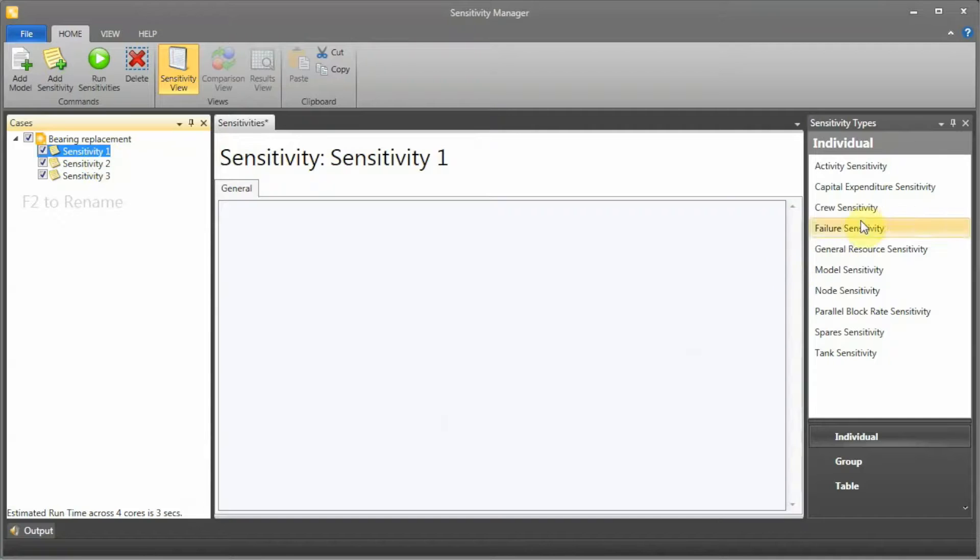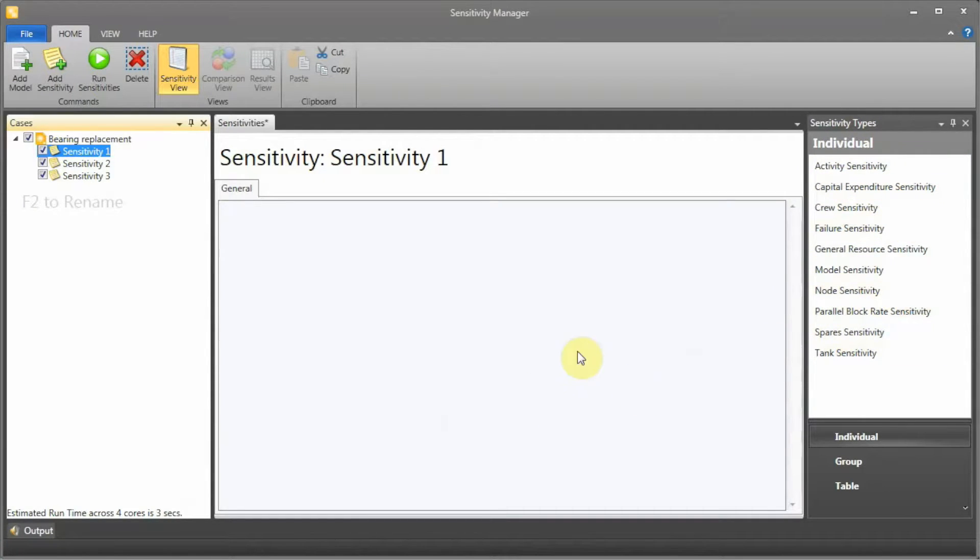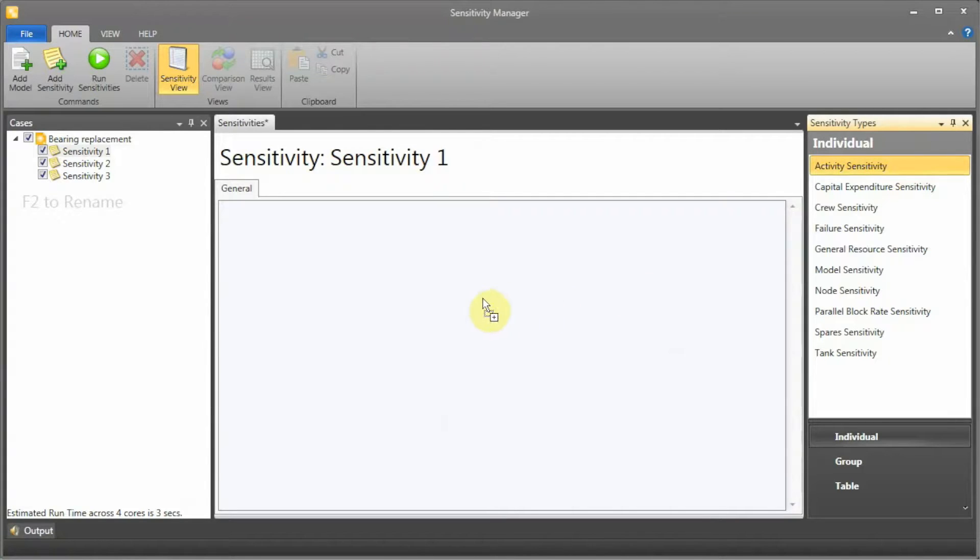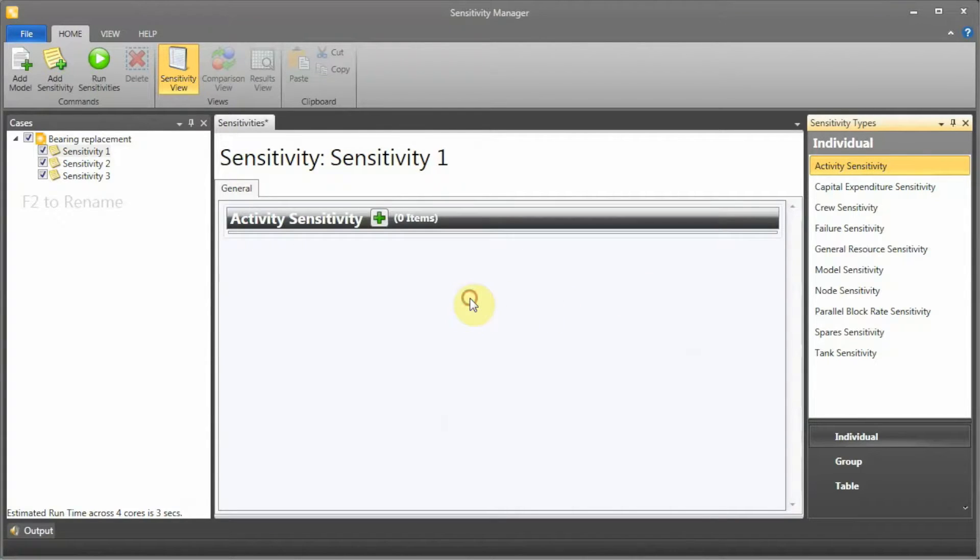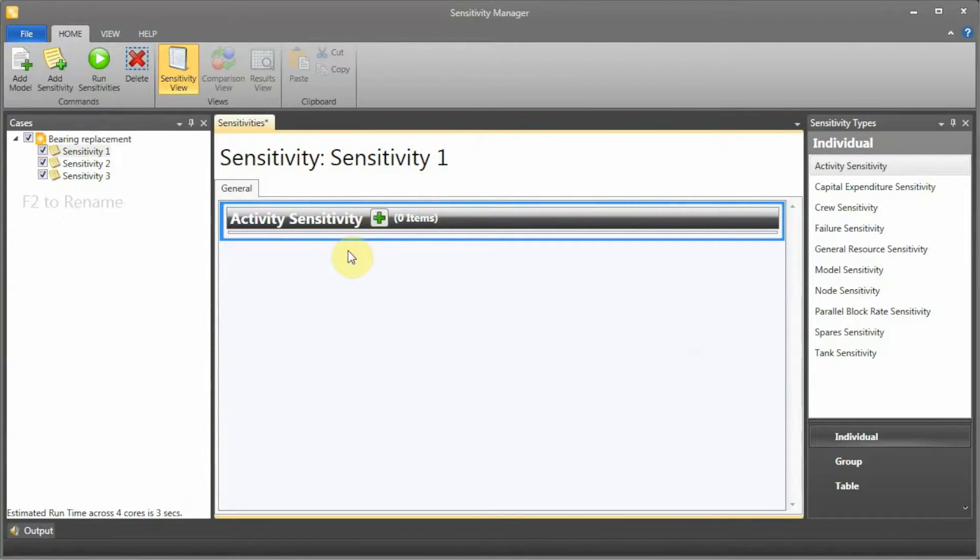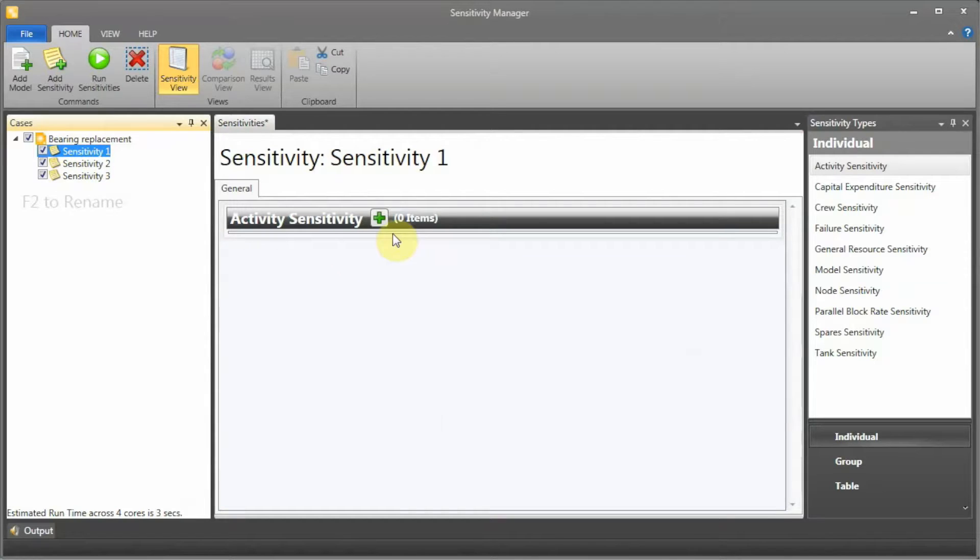If you want to change the frequency, we're going to drag and drop an activity sensitivity. We can do this: drag activity sensitivity and drop that. Now we have a sensitivity type defined within our sensitivity case.